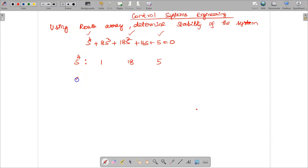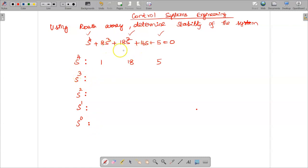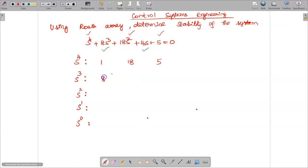Once the first row is complete, the next row corresponds to s³. We reduce the power of s successively: s³, s², s¹, s⁰. For the s³ row, we write the coefficients of the odd power terms from the characteristic equation — s³ and s¹ — which are 8 and 16.